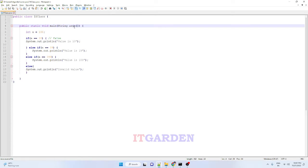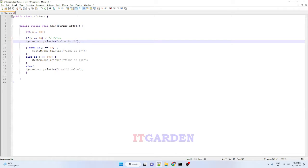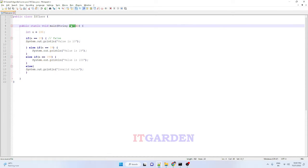Args is nothing but a string variable — it is an array variable. When you are executing a Java program, if you want to input some value, that value you can assign in this args variable. This args variable must be string type; we cannot define integer or some other type. Your JVM is expecting this particular argument to be a string type, that is the reason we say String args.